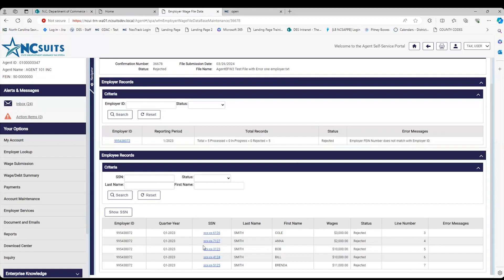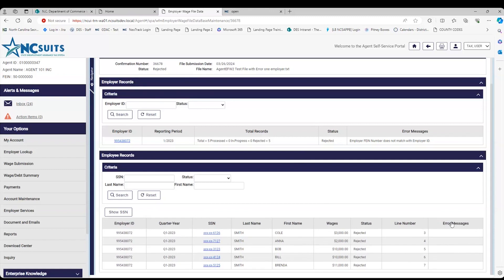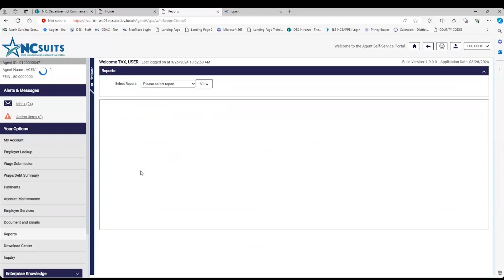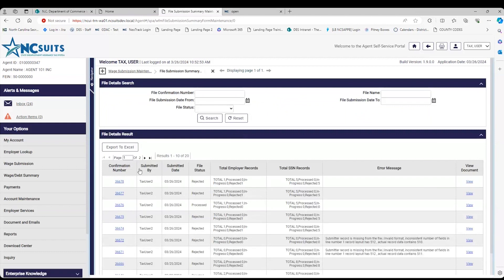As Ruby noted, if you come up and don't see any error messages, you can click on the column header 'Error Message' to sort, so that error messages appear at the top. Because this file didn't have any employee record errors — only an employer record error — that's worth noting. So to summarize: two places to see your errors. You can go to Reports under the Options menu, choose that report, put in your confirmation number; or you can go to Wage Submission, File Submission Summary, click on the confirmation number, and see more information.